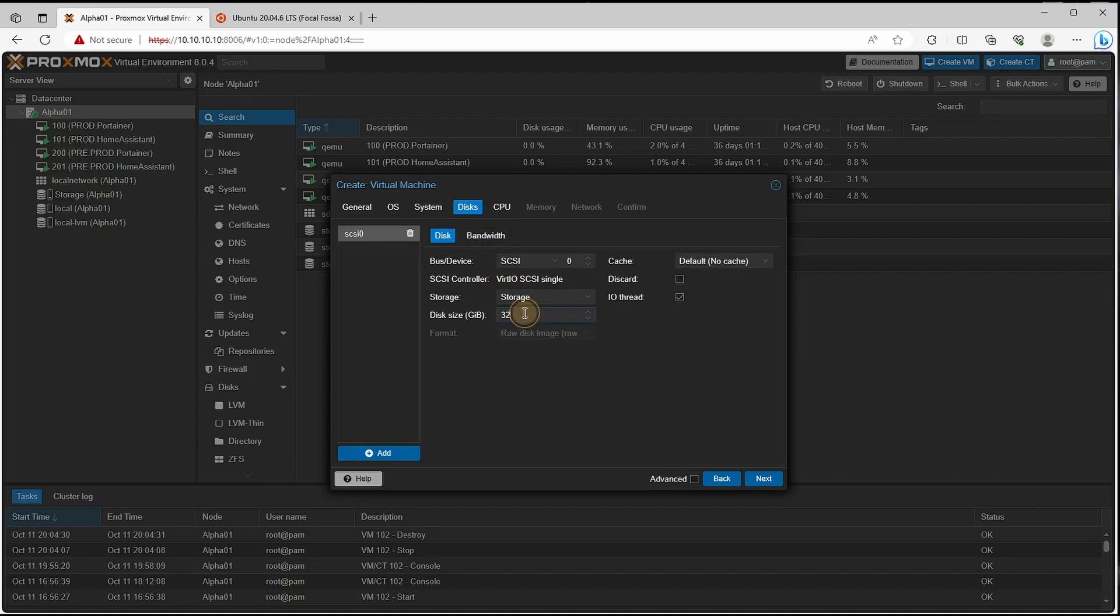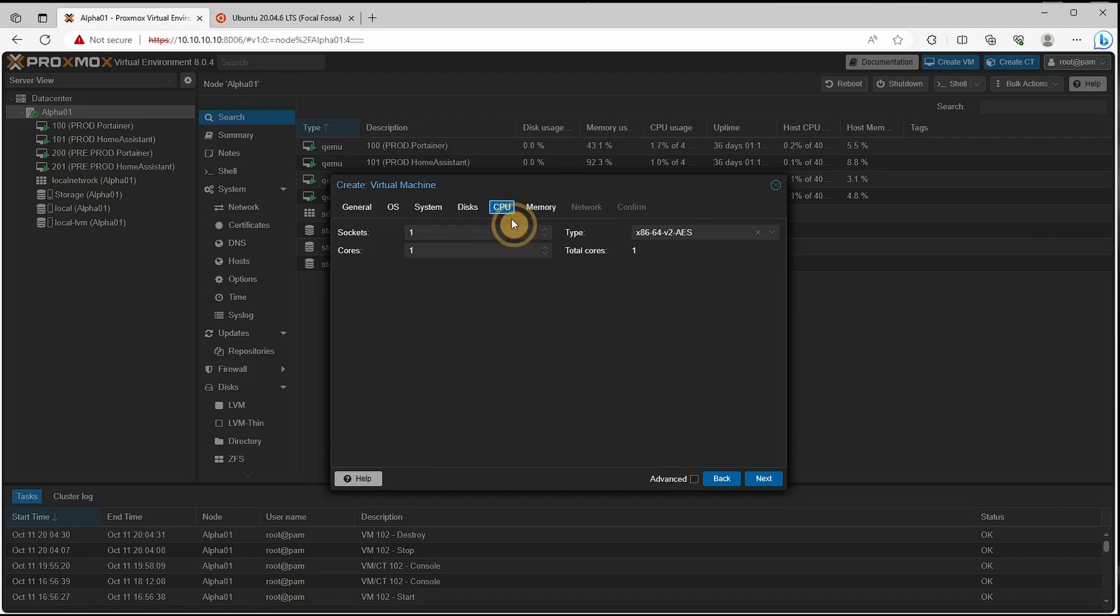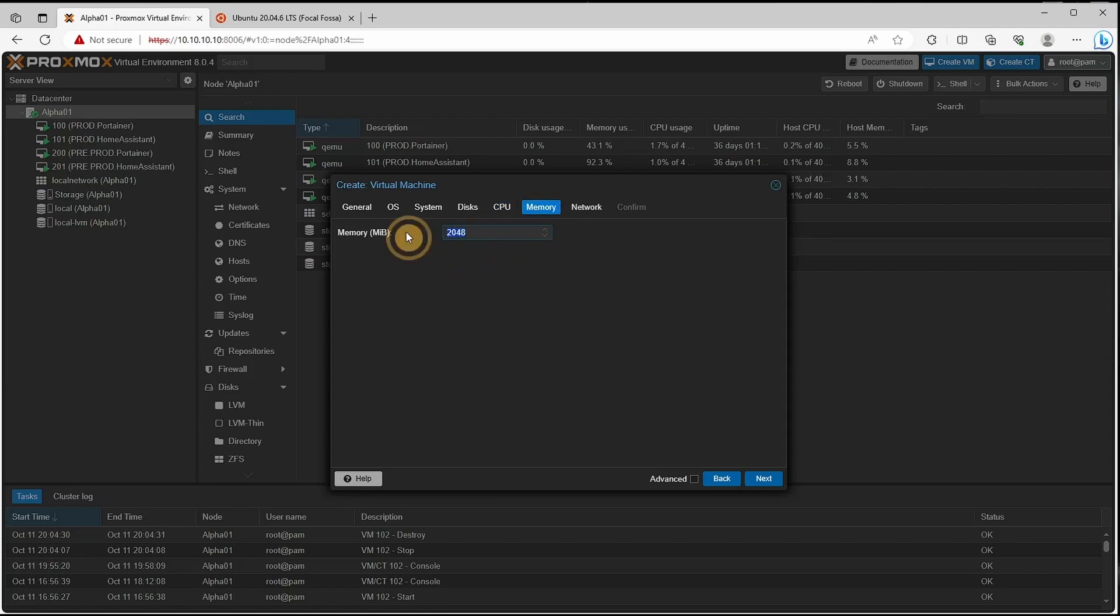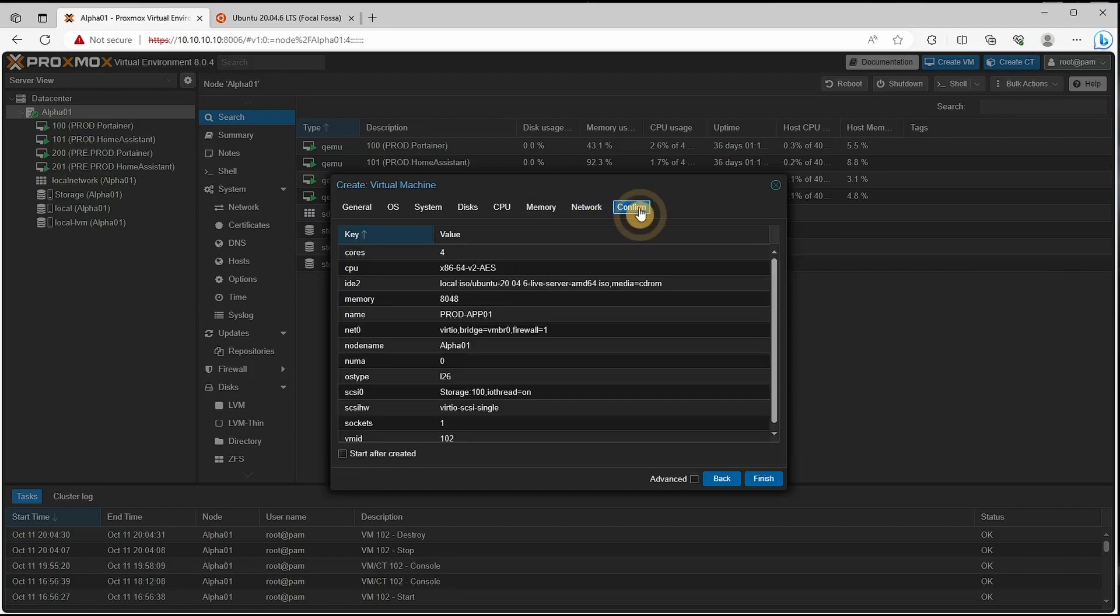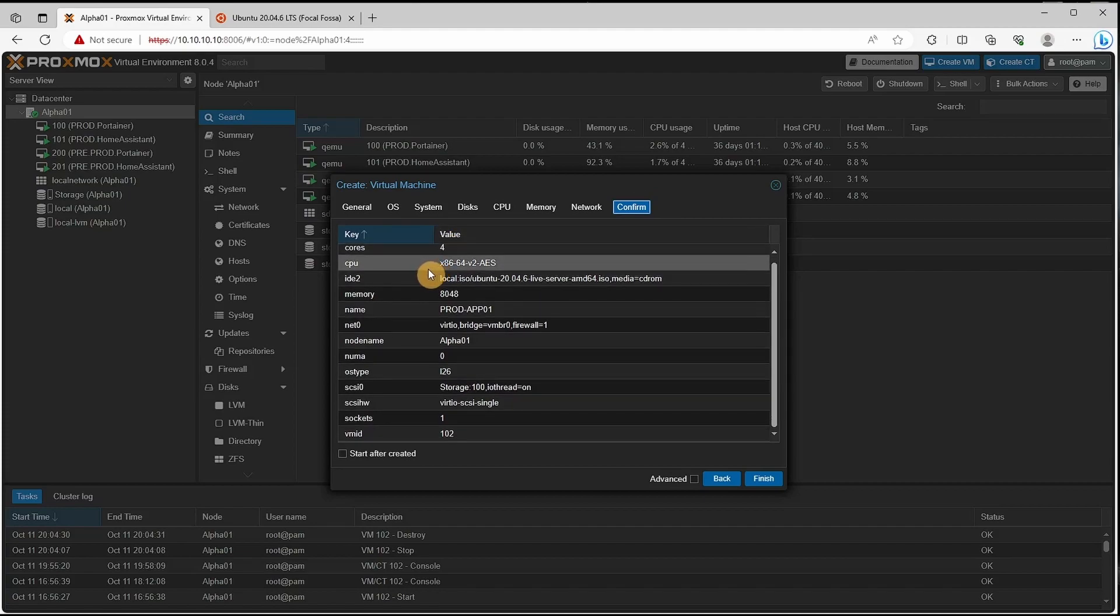For the disk size give it a sufficient amount for your expansion. Let's give it four cores, eight gigabytes of memory and native networking. Verify it's all correct and click finish.